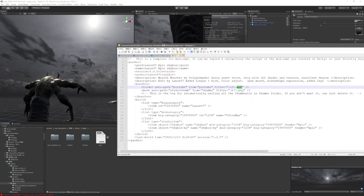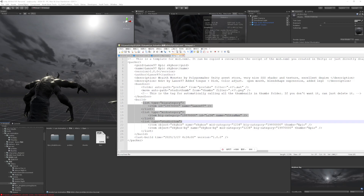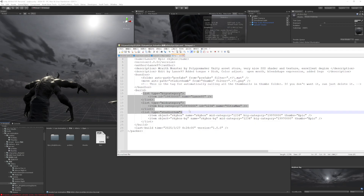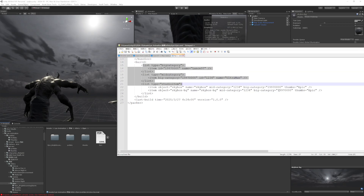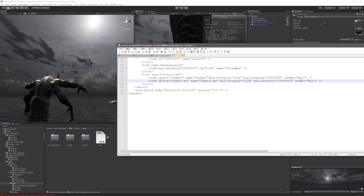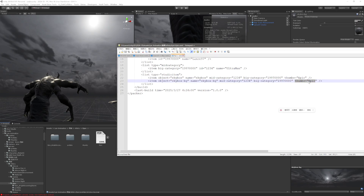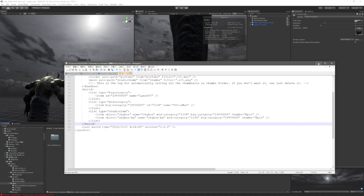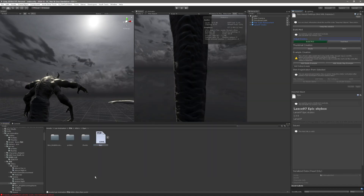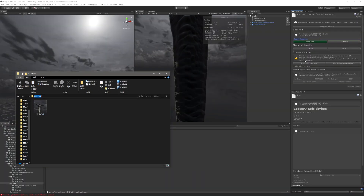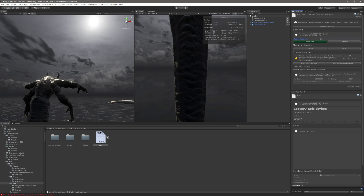The other settings don't matter much — just use your working template. Name the bundle 'skybox' and give the thumb a name too, though the thumb name isn't critical for the final product. Give it a folder name — for example, something like 'd-cube' — and then build it.